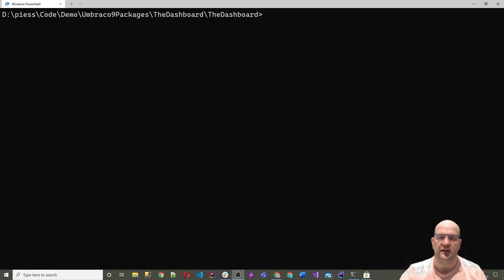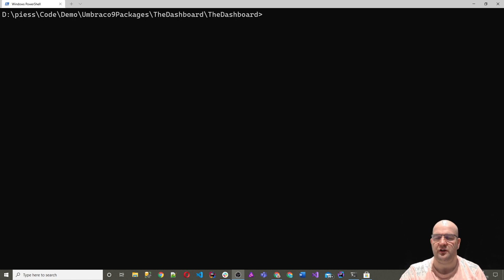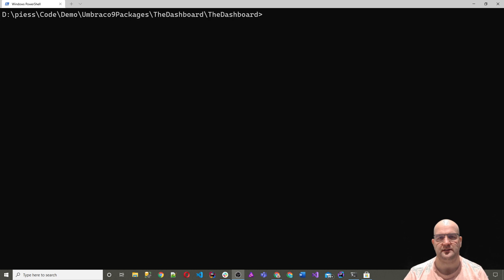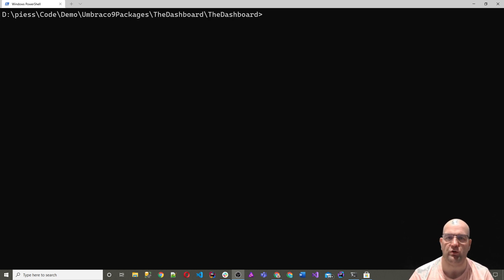Hi, I'm Paul Seal from codeshare.co.uk. I just wanted to say a quick word about how much I'm really enjoying working with Umbraco V9. I've been taking part in 100 days of code recently, and I've been doing my own spin on that with 100 days of Umbraco.